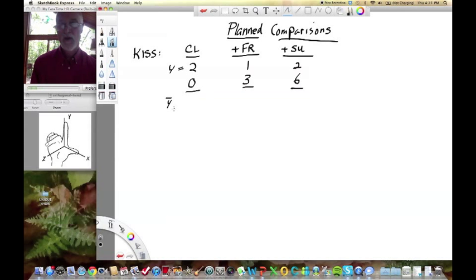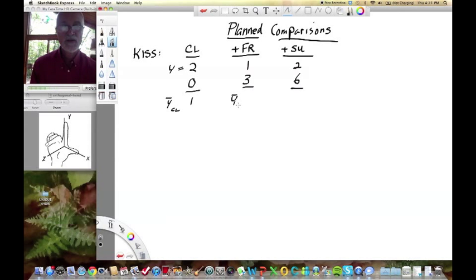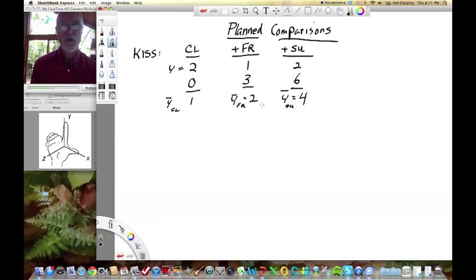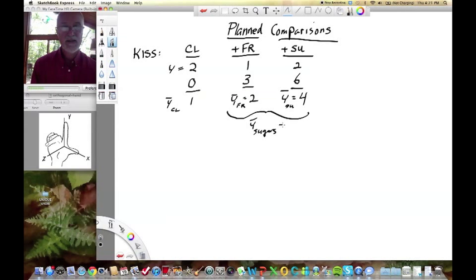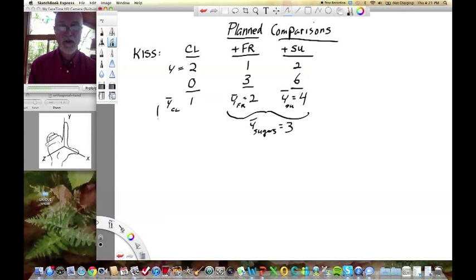Looking at this data set, it's easy to calculate the means for these groups. Y-bar for the control is 1, Y-bar for fructose is 2, Y-bar for sucrose — which looks more variable — is 4. When we talk about orthogonal contrasts comparing controls with sugars, we also need the Y-bar for sugars, which is 3. And we can see there's a grand mean here as well — the mean of means.